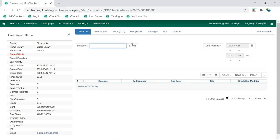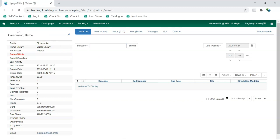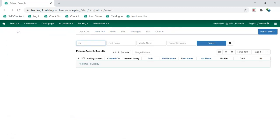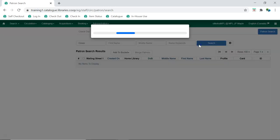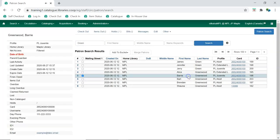The patron can also be retrieved via a patron search. Search, search for patrons, enter your search term, and select the appropriate patron.